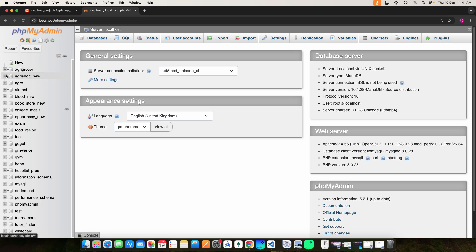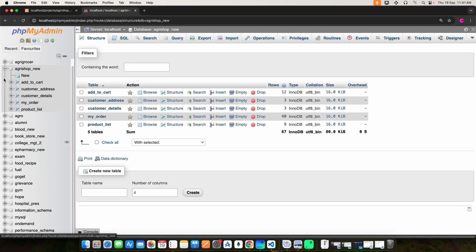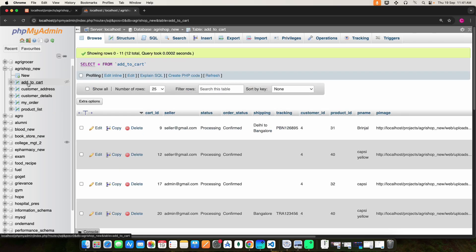You can see the backend database table. Click the table name and you can read the data.